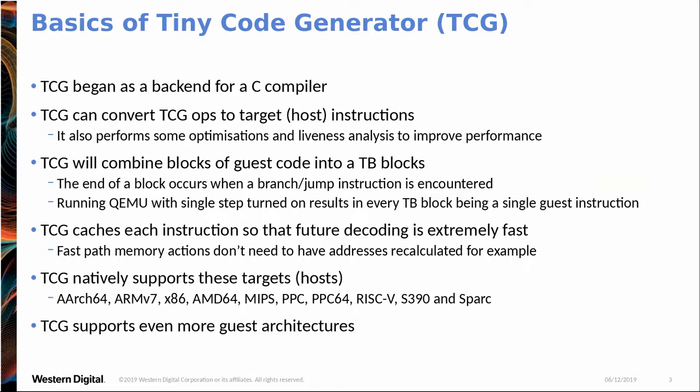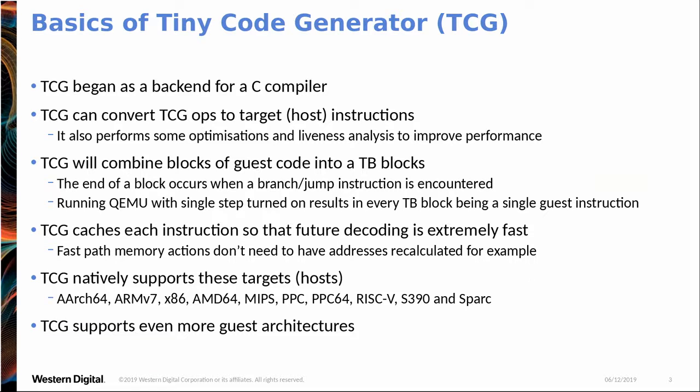So TCG began as a back-end for a C compiler. So basically what it does is it converts host instructions into TCG ops, which then go to host instructions. And you'll see this later in one of the demos as well. So it generates blocks of code. And these blocks, they do have a maximum size, but normally your block will end with a jump or a ret or certain CSR changes in RISC-V. So say enabling the MMU or something. They'll end your block.